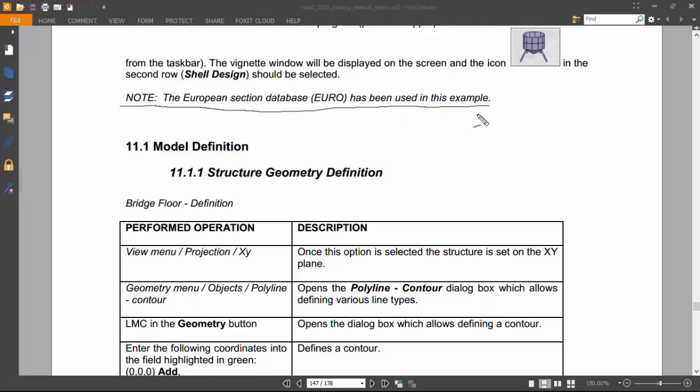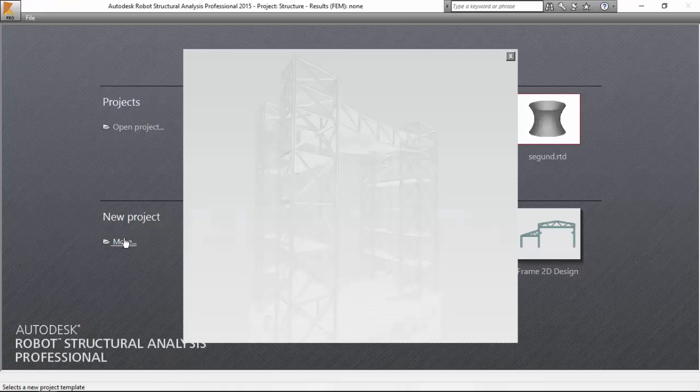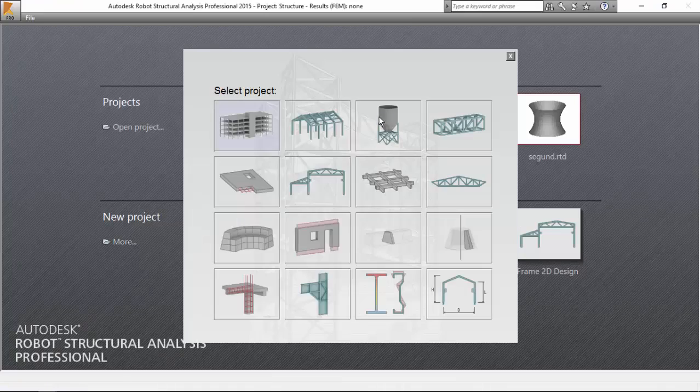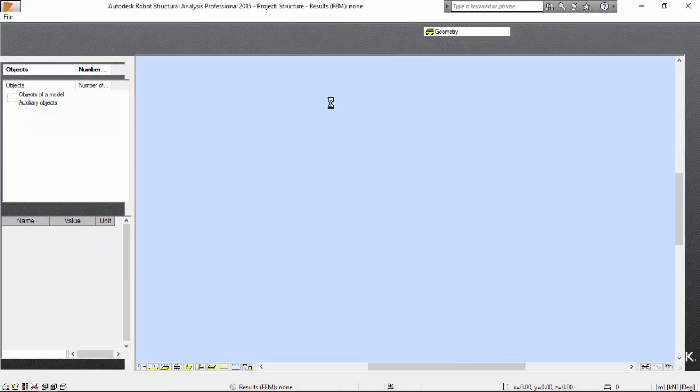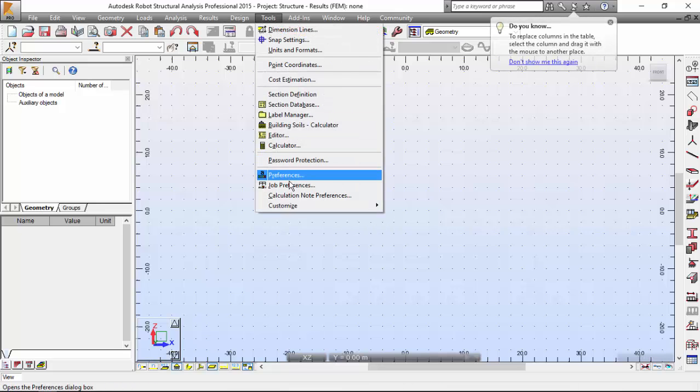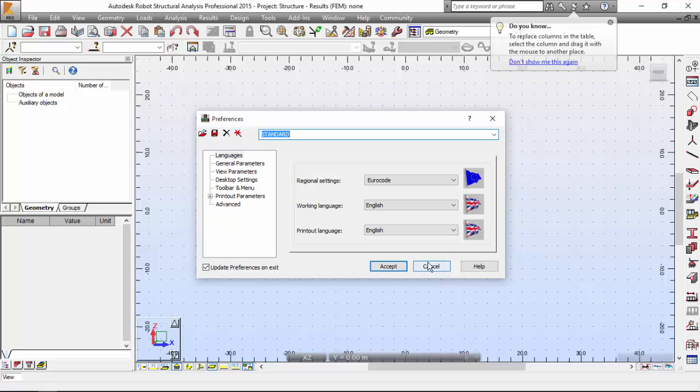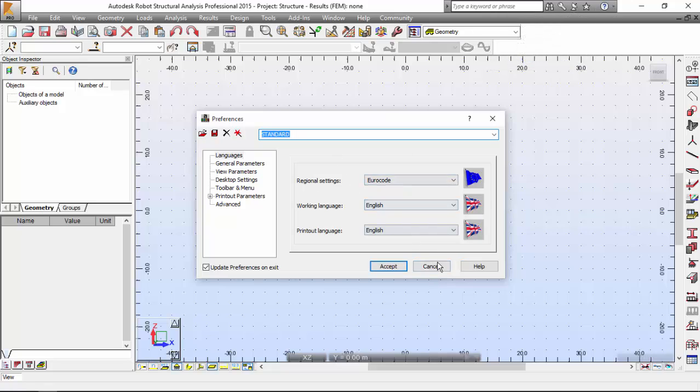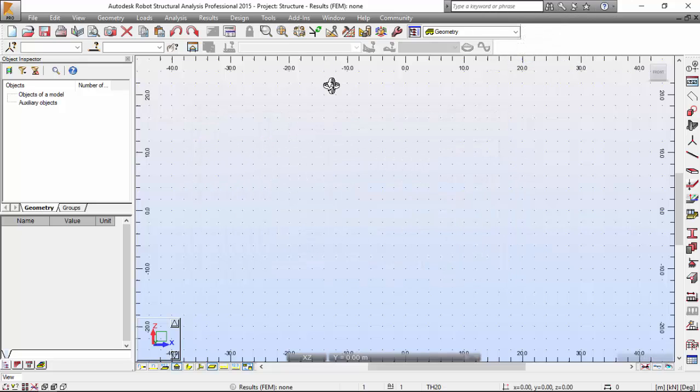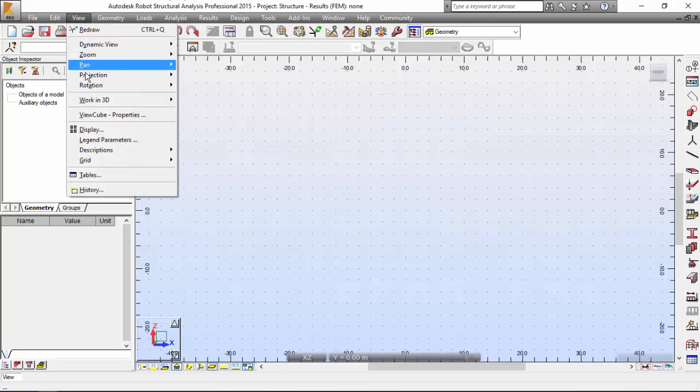As you may see over here, let me select the Shell Design. Let me make sure that I've got the European Section and the original sections as Eurocode. Very good. Let's start by the Model Definition. Let me go to View Menu, Projection XY.